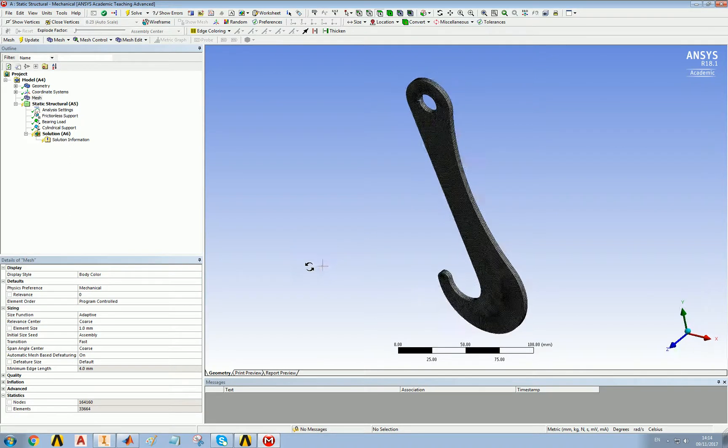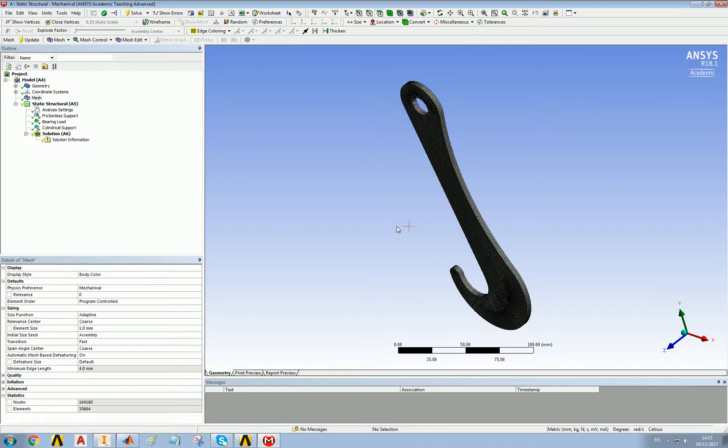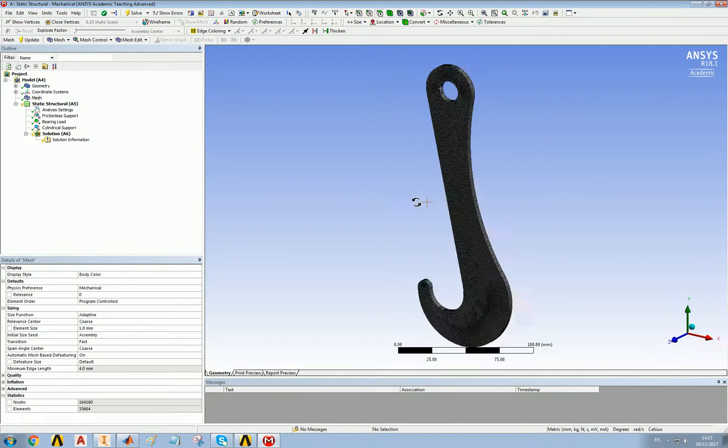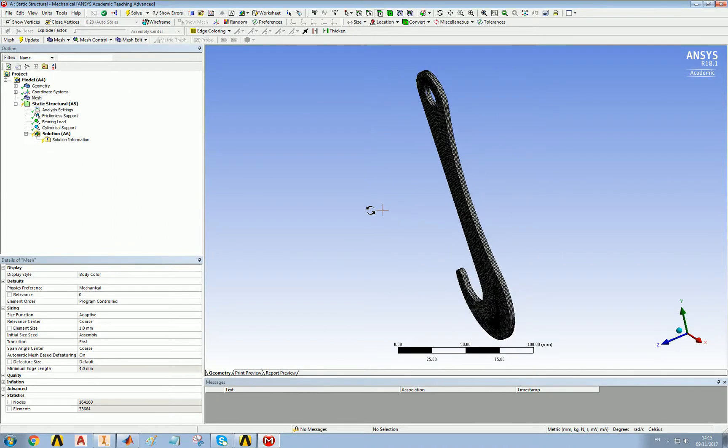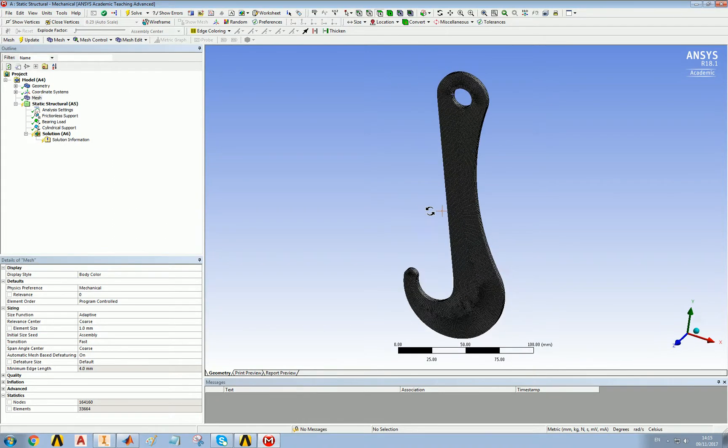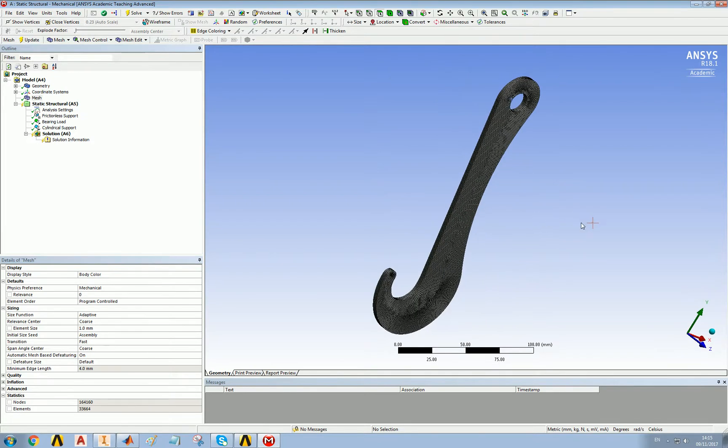But if you think about it, that's half the hook has got 164,000 nodes, which means, in effect, the eight millimeter thick hook has got twice that many. In other words, 330,000, which is more than ANSYS would allow us. So by using the symmetry, we're effectively modeling half the hook and able to do it in much greater detail than we would otherwise be forced to do.